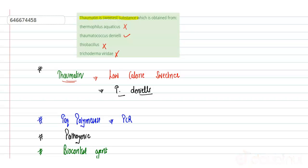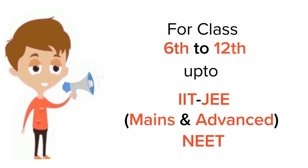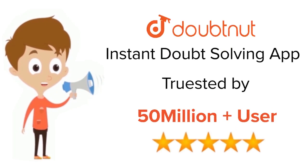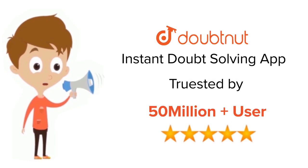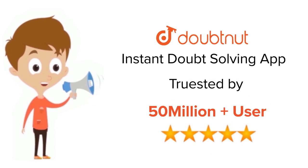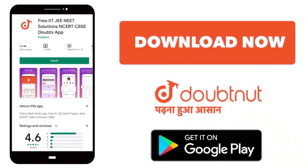For class 6 to 12, IIT and NEET level, trusted by more than 5 crore students. Download Doubtnut app today.